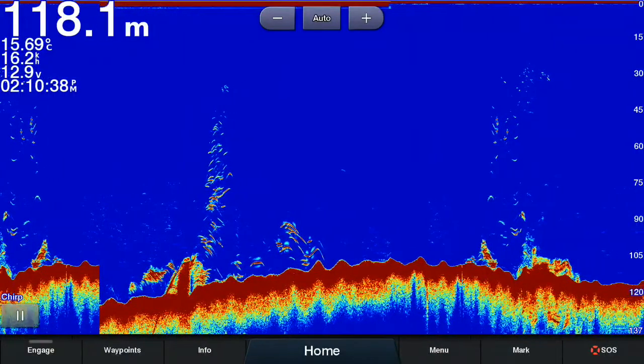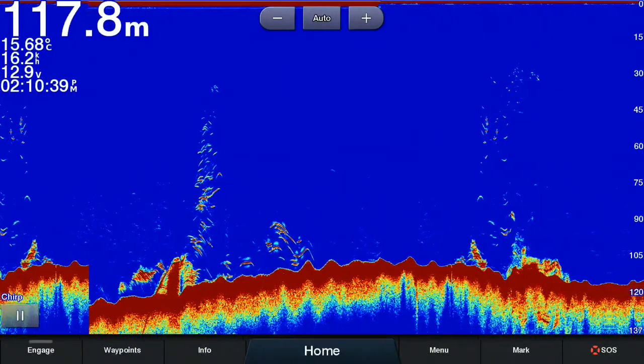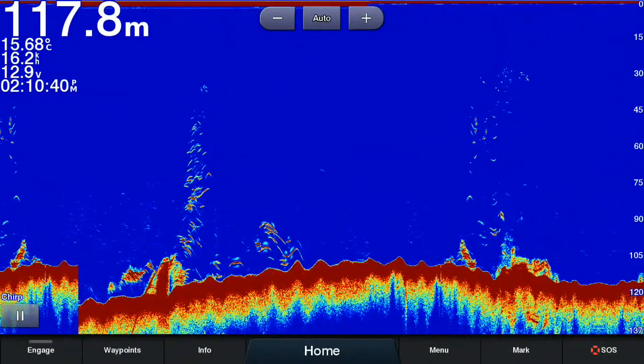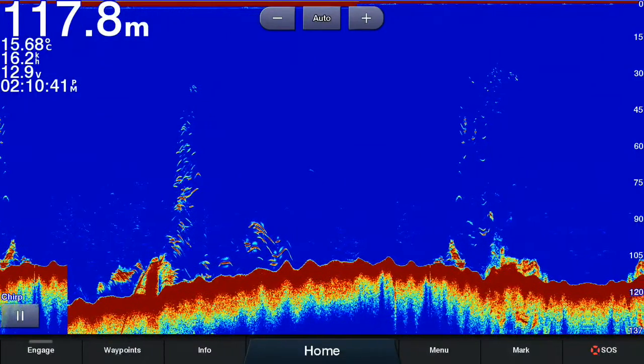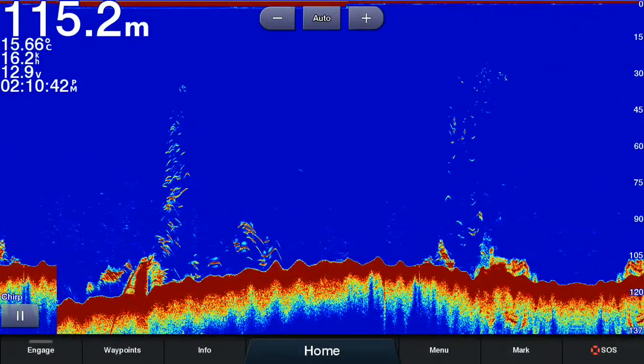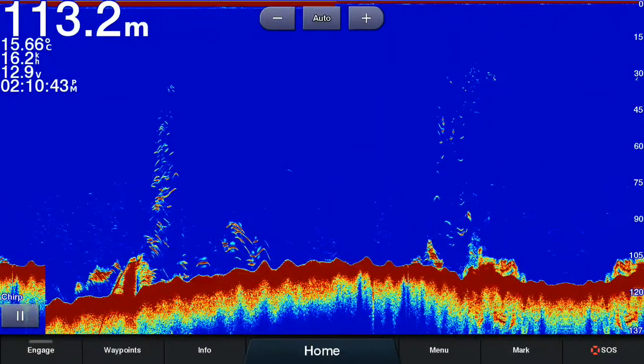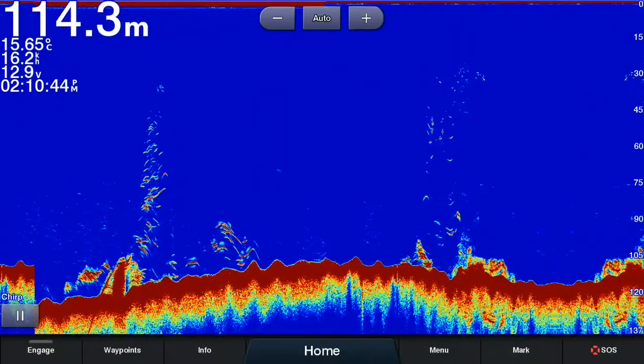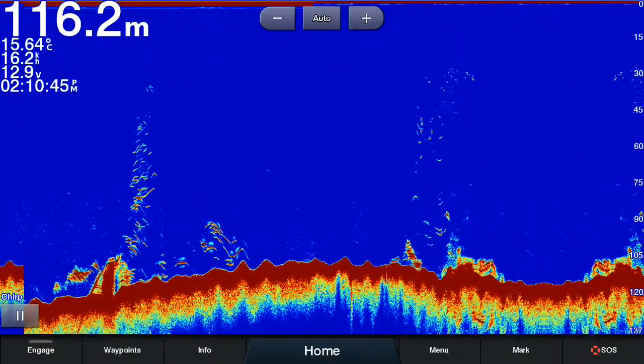Now say for example you've noticed on your sonar screen that you've driven or drifted over something that you like the look of and you want to mark a waypoint on that area.